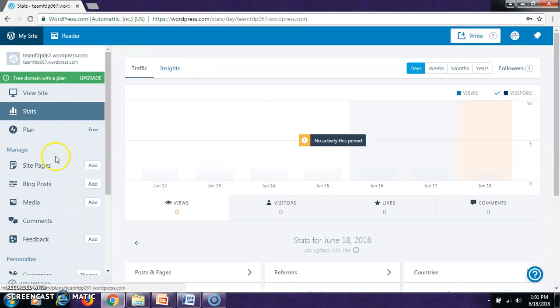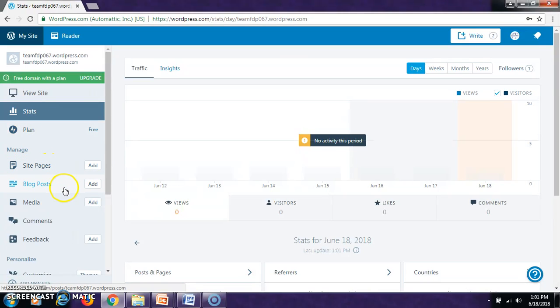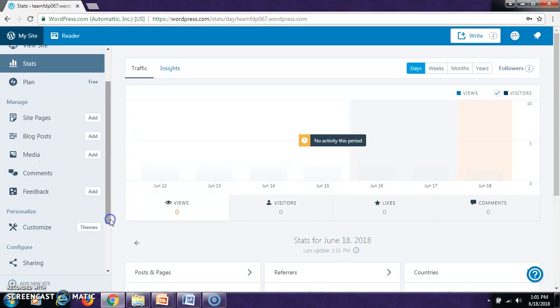Then, there are a number of things listed on the left side. You can see here view site, stats, plan, site pages, blog posts, media, comments, feedback and customize.